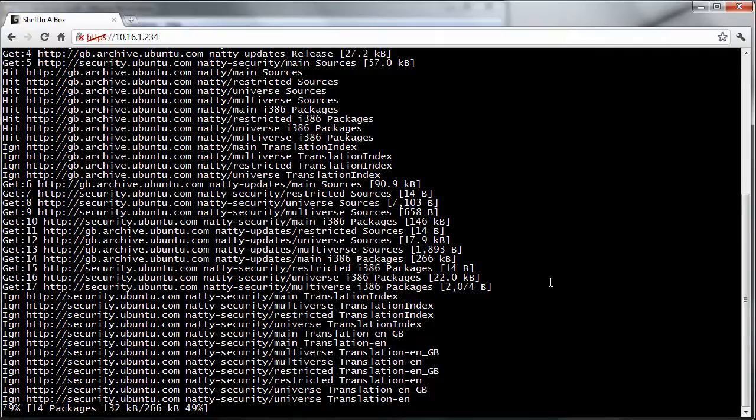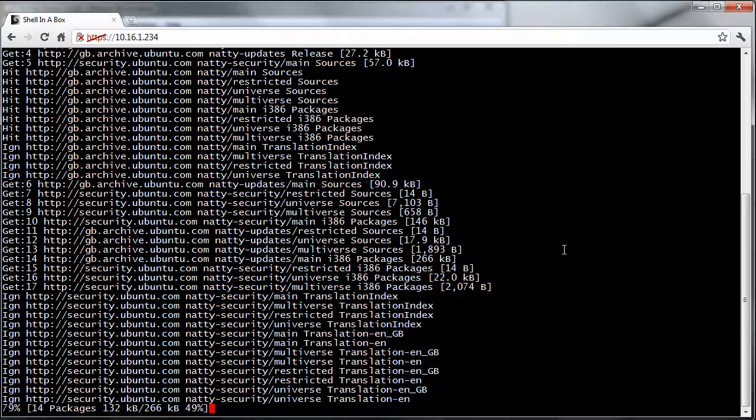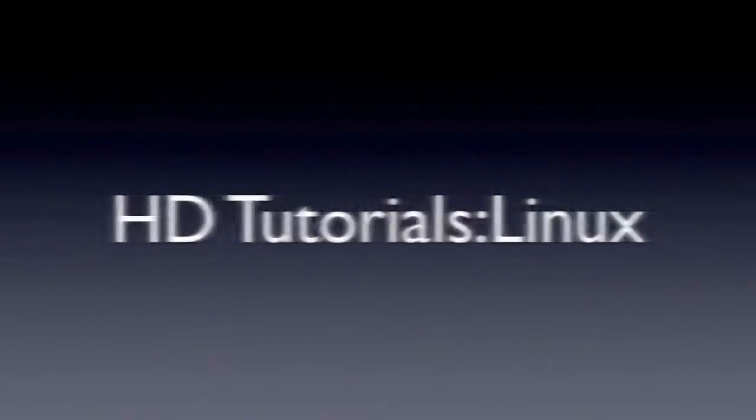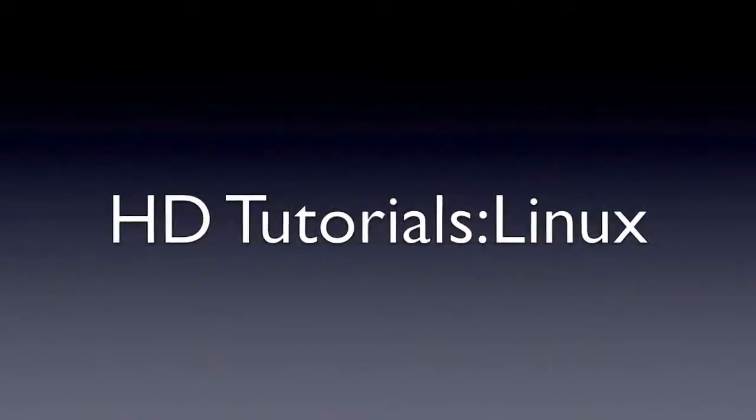And this is really useful because you don't want to be walking up to a server in a comms room or wherever to do stuff on it. Thanks for watching. I hope you enjoyed it and look out for more coming very soon.